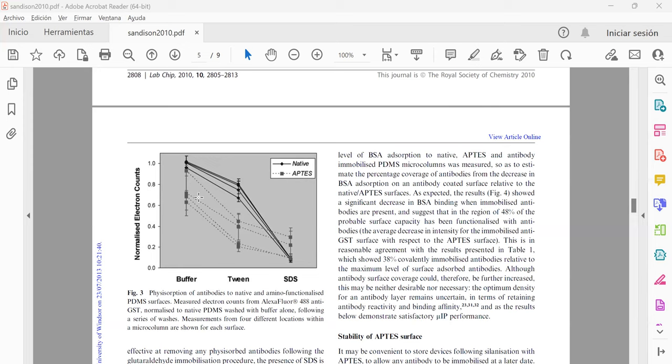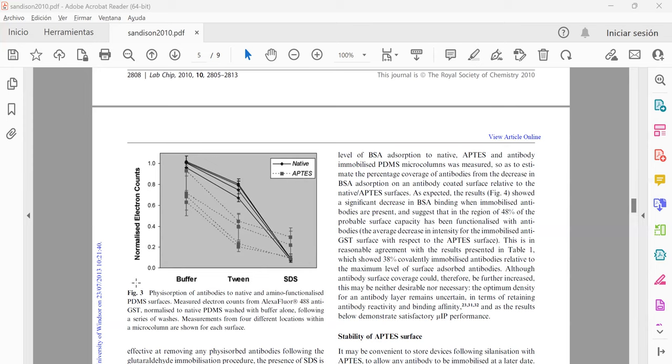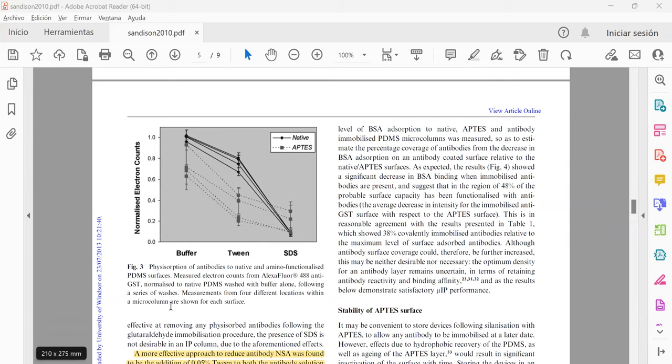At first they only used buffer, but then they did several washes using Tween, and finally they use SDS. As you can see here in these images, it represents the physisorption of the antibodies to native and amino functionalized PDMS.